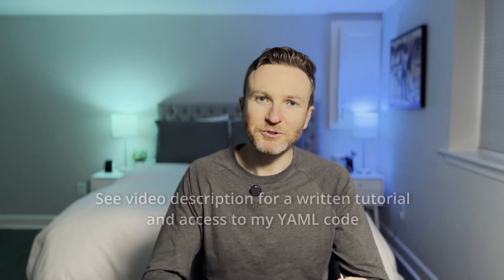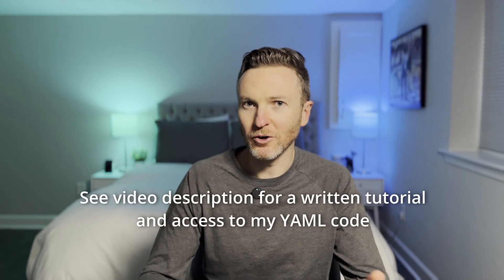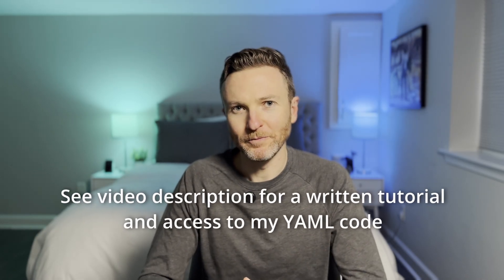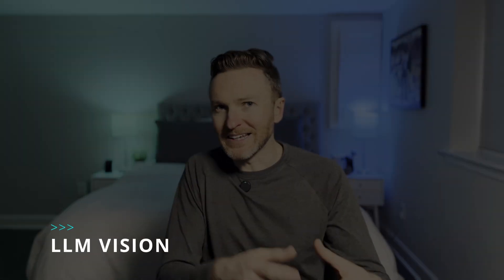There are links in the description for a written version of this tutorial, in case you find that helpful. All right, let's take a look at how I set this up and how I'm using it in my smart home.